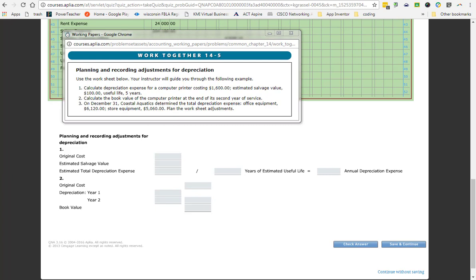And the government will go through and tell you that, for example, a computer could have a useful life of five years. After that, really no one would buy it used. You'd want to go out and buy something new. Would a vehicle have a longer or a shorter useful life? A little bit longer. How about a printer? Maybe right about the same amount because technology supplies those type of things. So when you have to determine depreciation, they will always tell you the amount of years that it can be used. And they'll say, at the end of its useful life, this is how much most people could get for it.